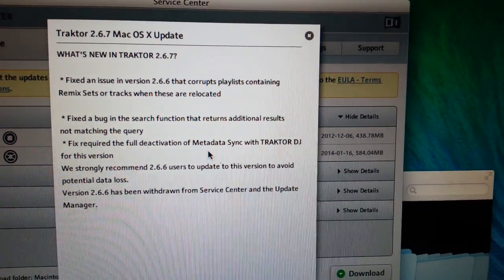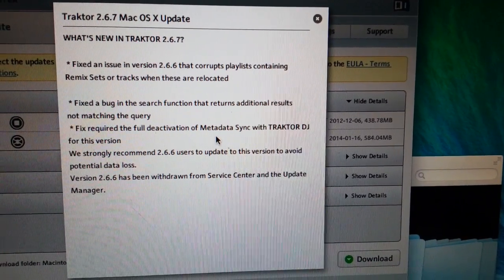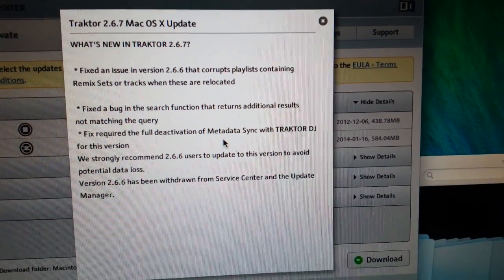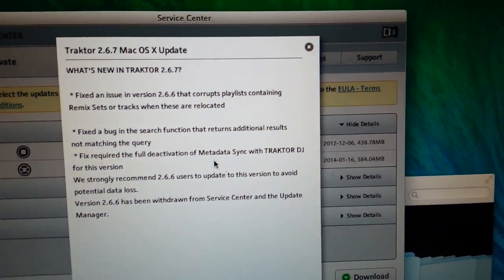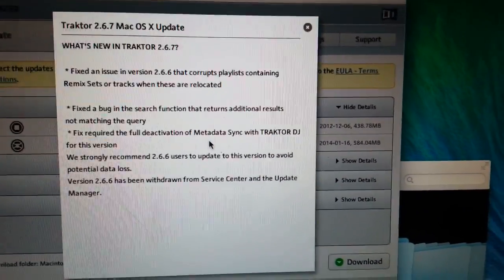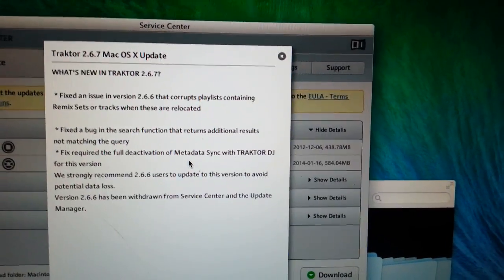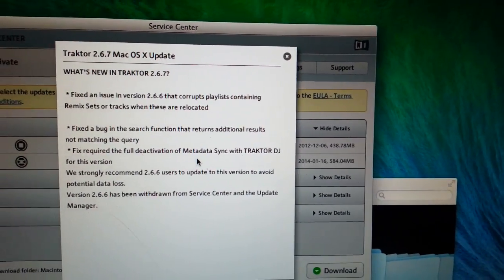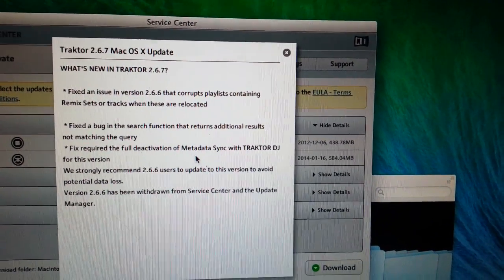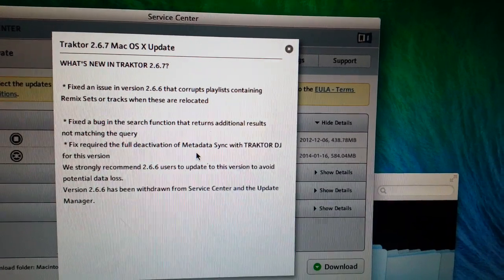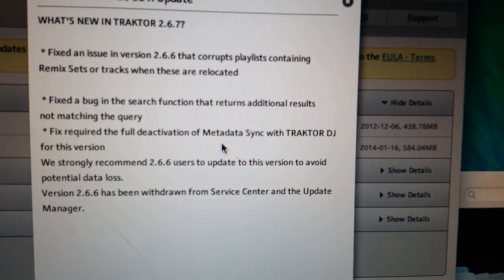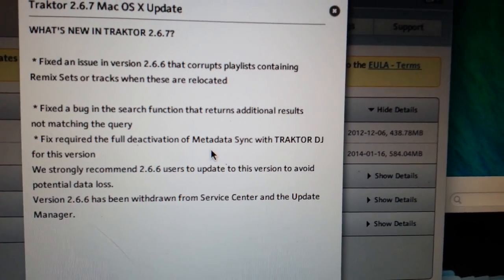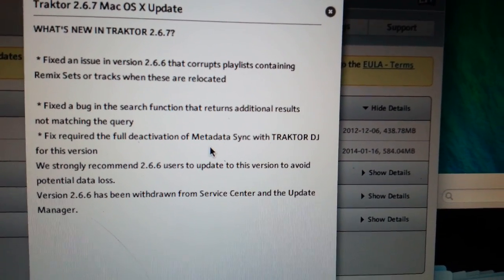Fixed a bug in the search function that returns additional results not matching the query. And they fixed required the full deactivation of metadata sync with Traktor DJ for this version.